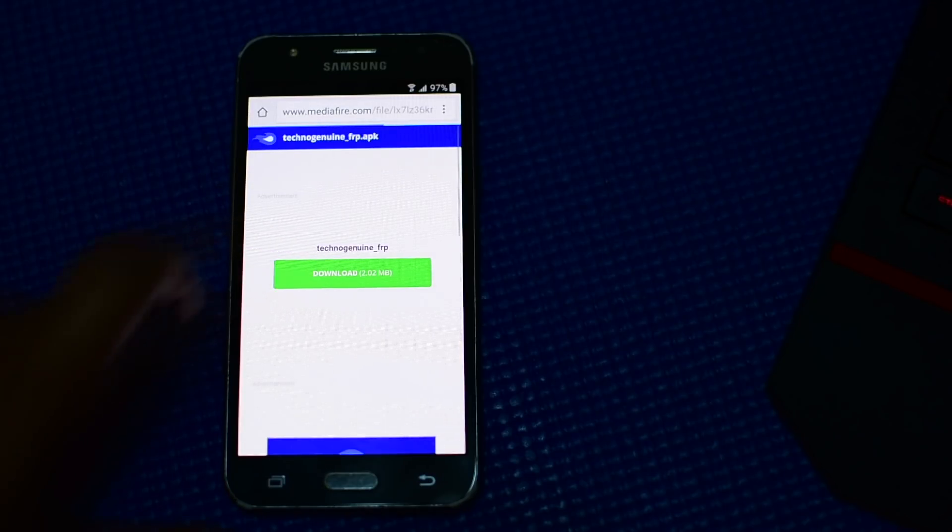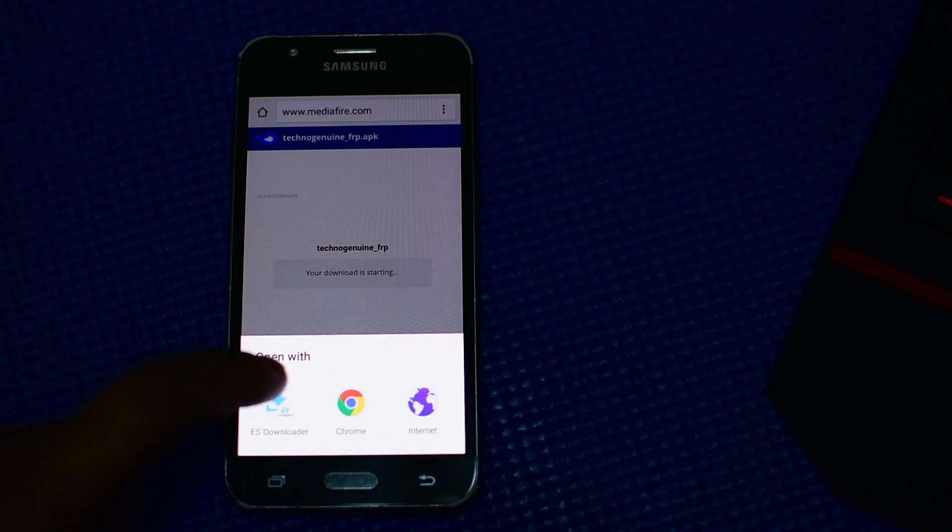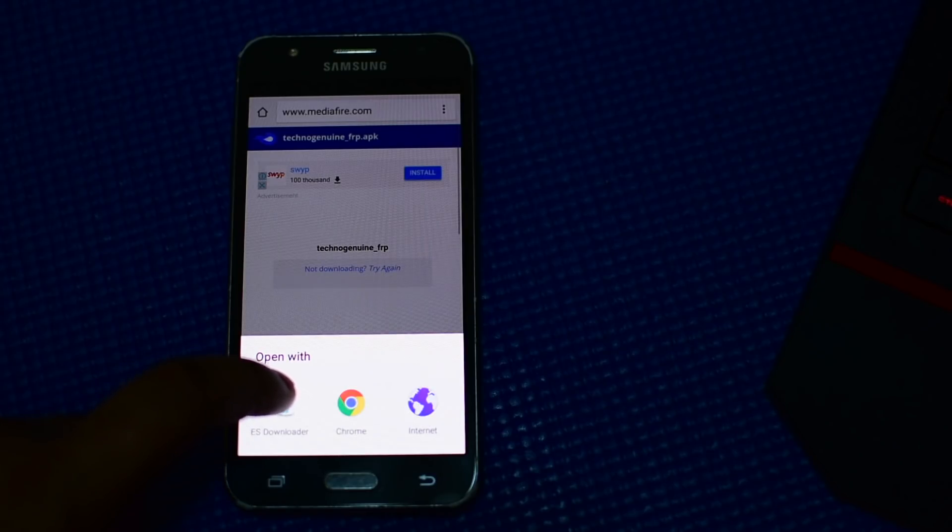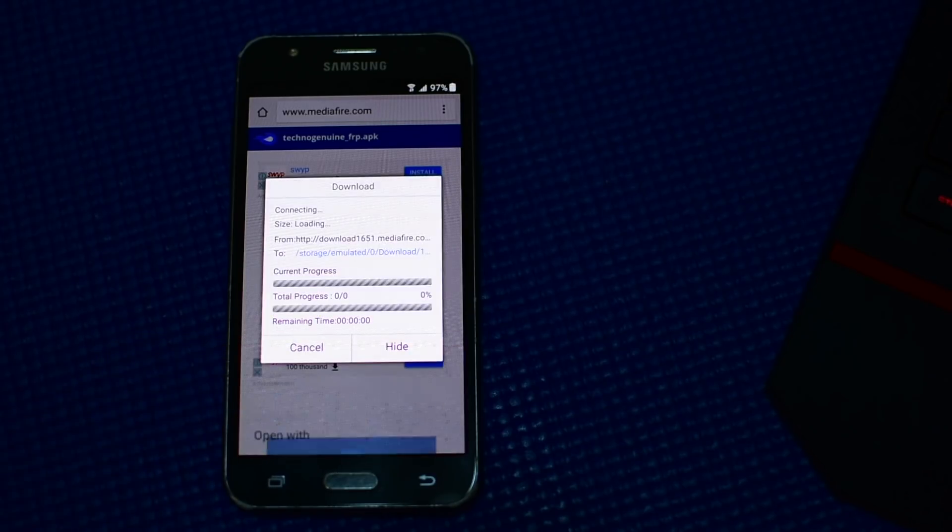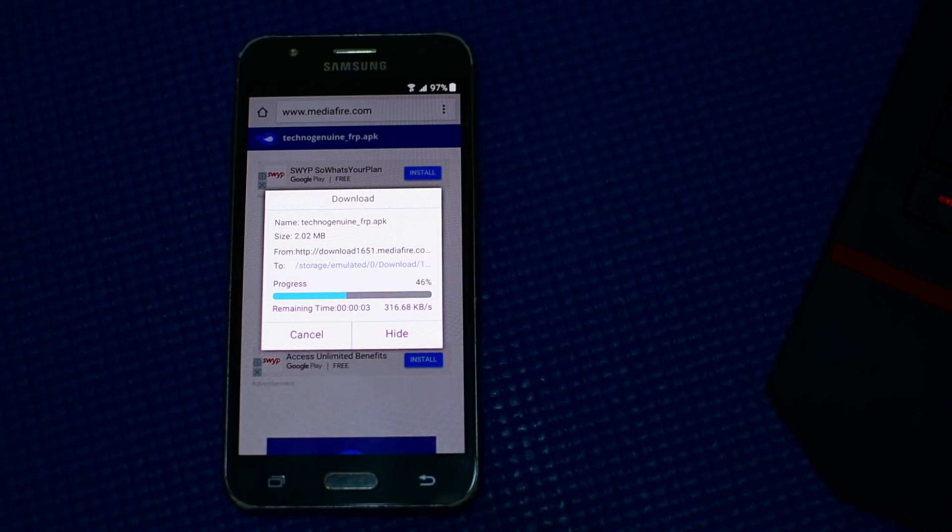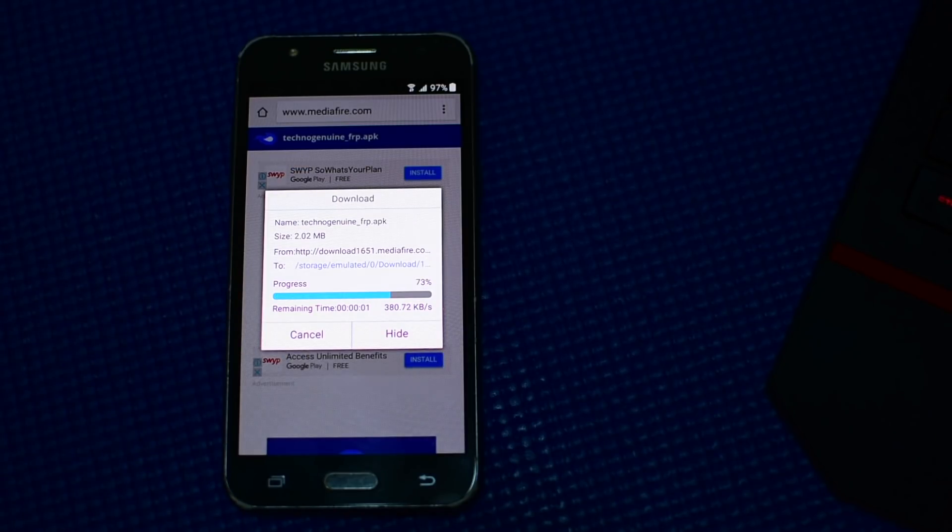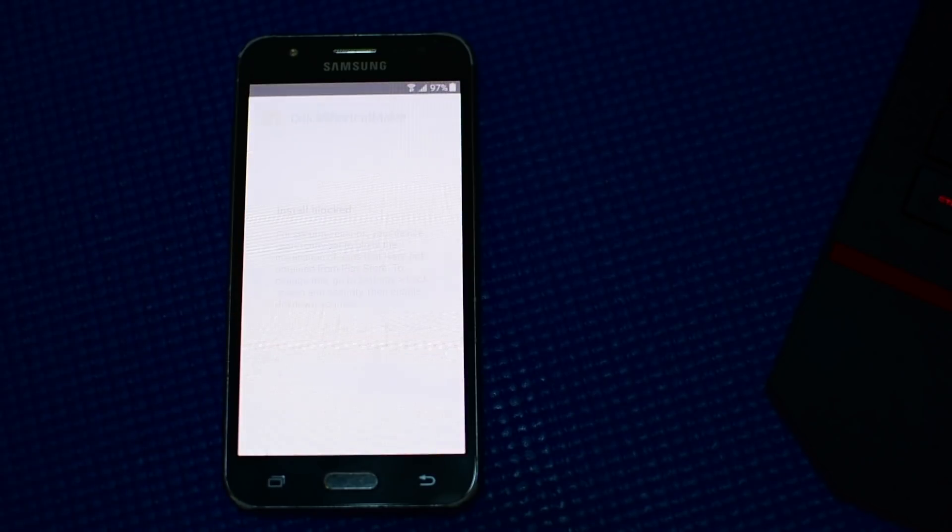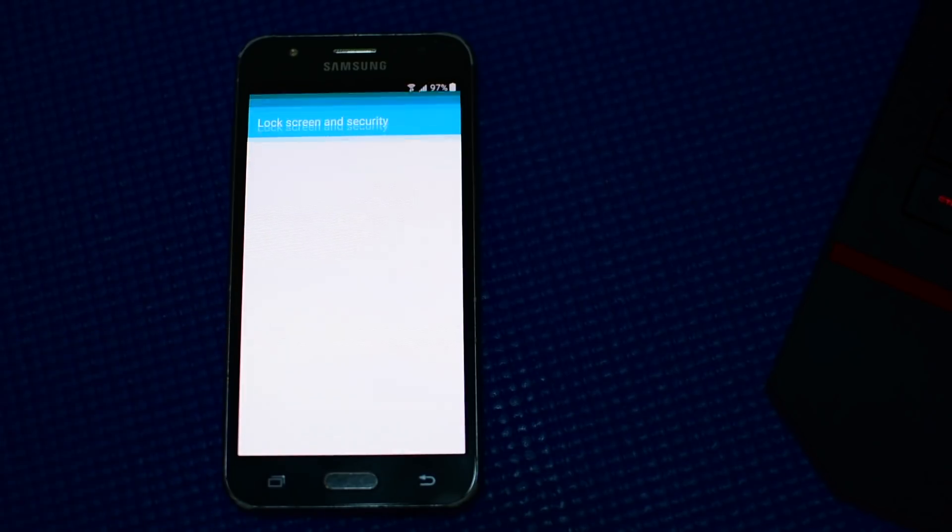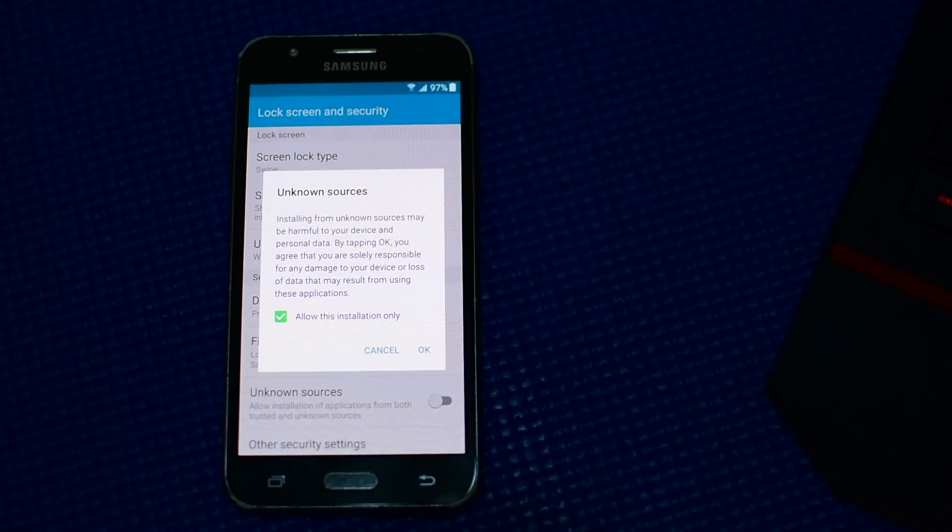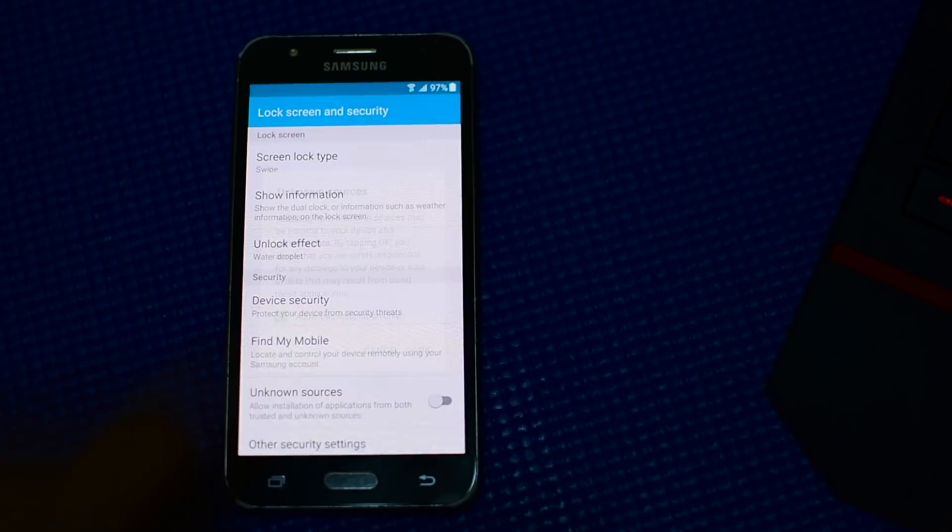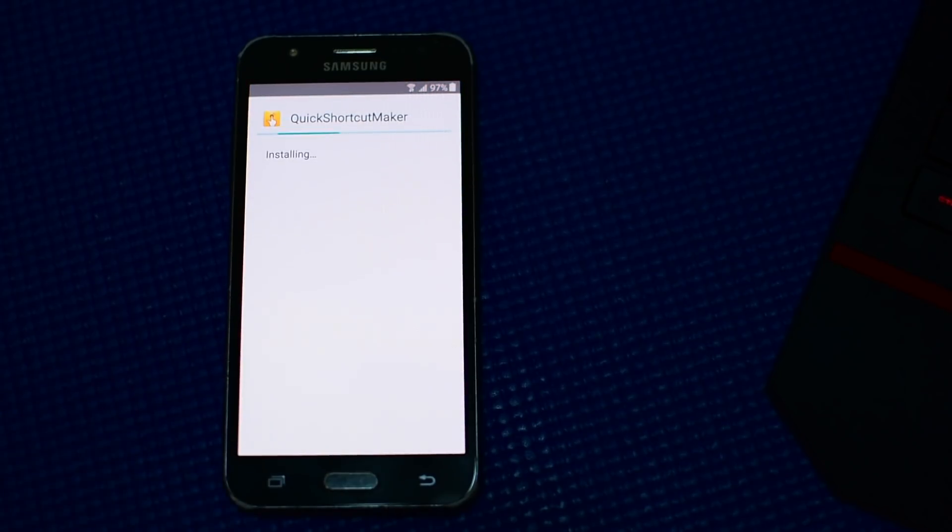Then press download. You can press on ES downloader. If you don't have that, make sure you download it beforehand. Once that is done, press open file, then press on settings, check unknown sources, press OK, then press install.